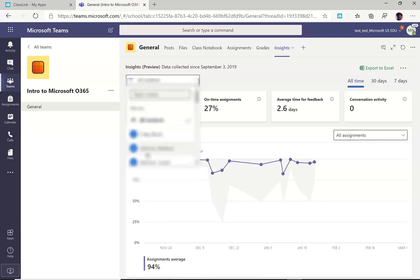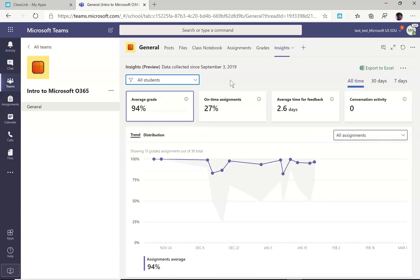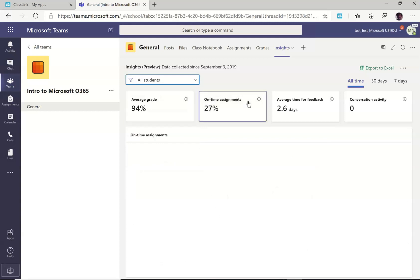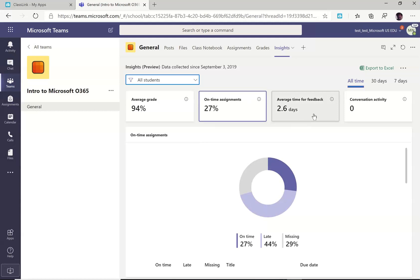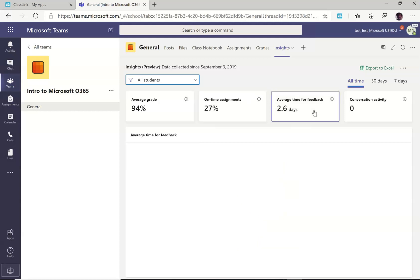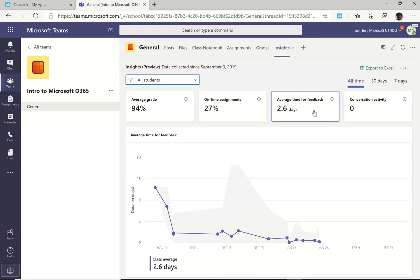You can do that for all students or choose a certain select individual students or groups of students. You can also see how often they've turned them in on time. And then for you, the teacher, your time for feedback.